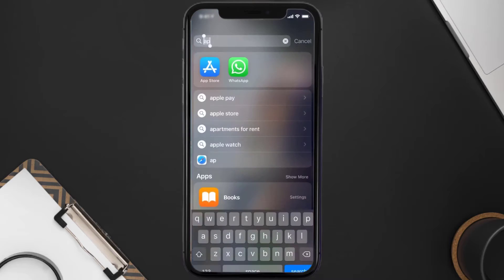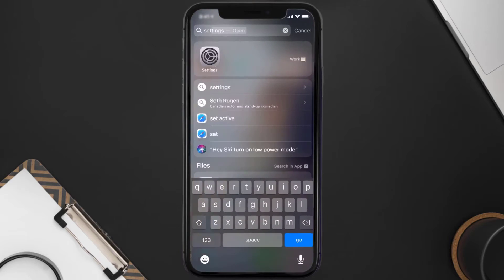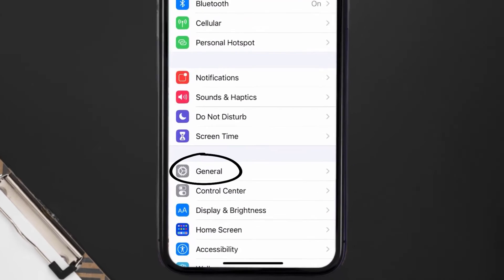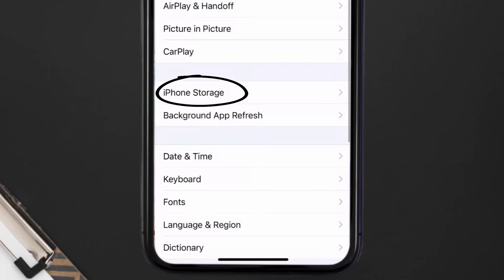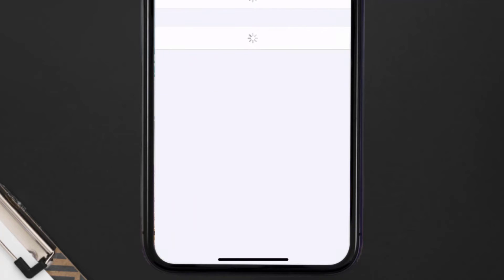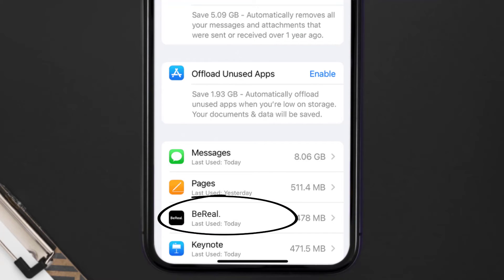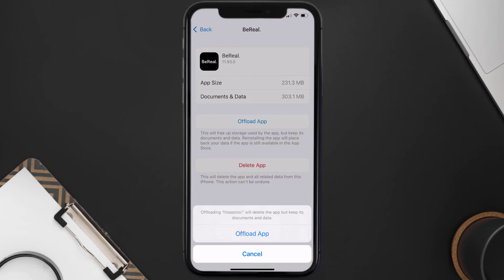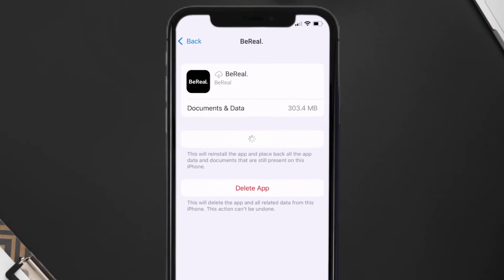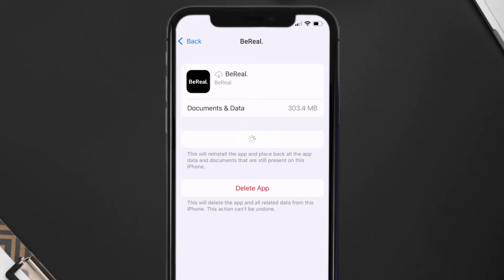If you still encounter this issue, you need to clear the app cache. Go to your device Settings, scroll down to General and tap on it, then tap on iPhone Storage. From here, search for the BeReal mobile app and tap on it. On this screen, tap on Offload App and tap again to confirm. It'll take a bit to process, then a Reinstall button will appear — tap on it to reinstall the app.